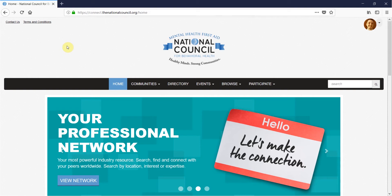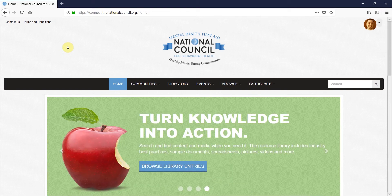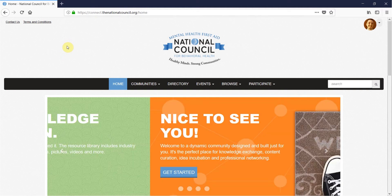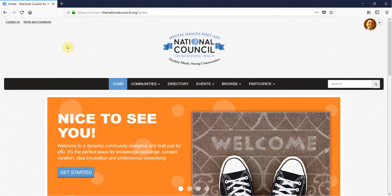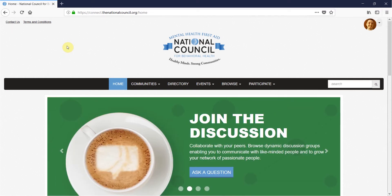Welcome to the How to Join a Community video for the National Council Connect Community. Members are the core of National Council Connect. If you are a provider or association member, you are automatically added to the member community.